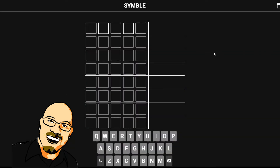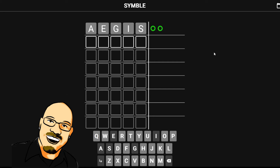As always, if you want to do this puzzle yourself before seeing the answer here, feel free to pause the video and go to symbol.app. If you like this content, please take a moment to like and subscribe — it really does help me a lot. But for now, let's jump into today's puzzle.